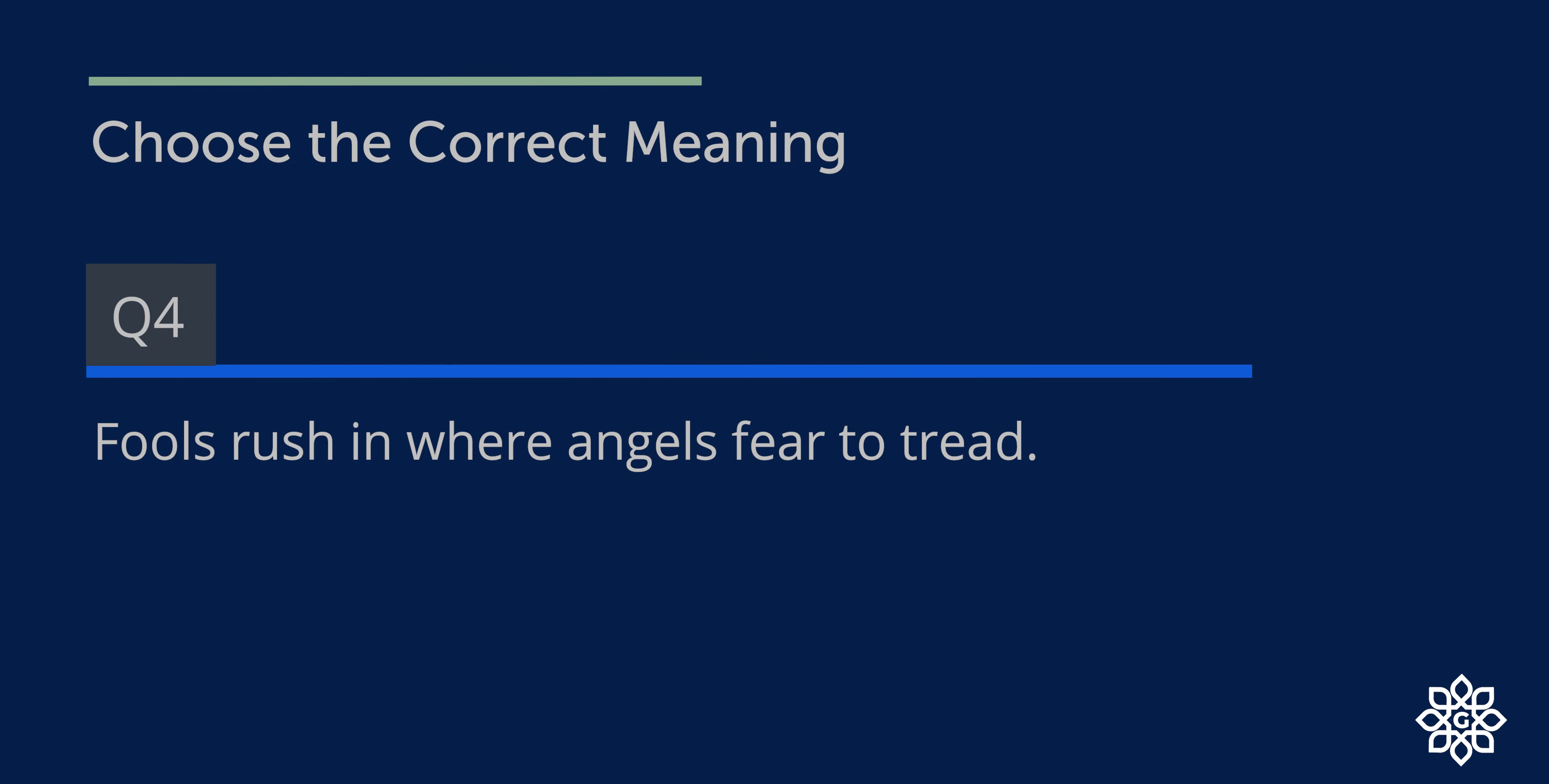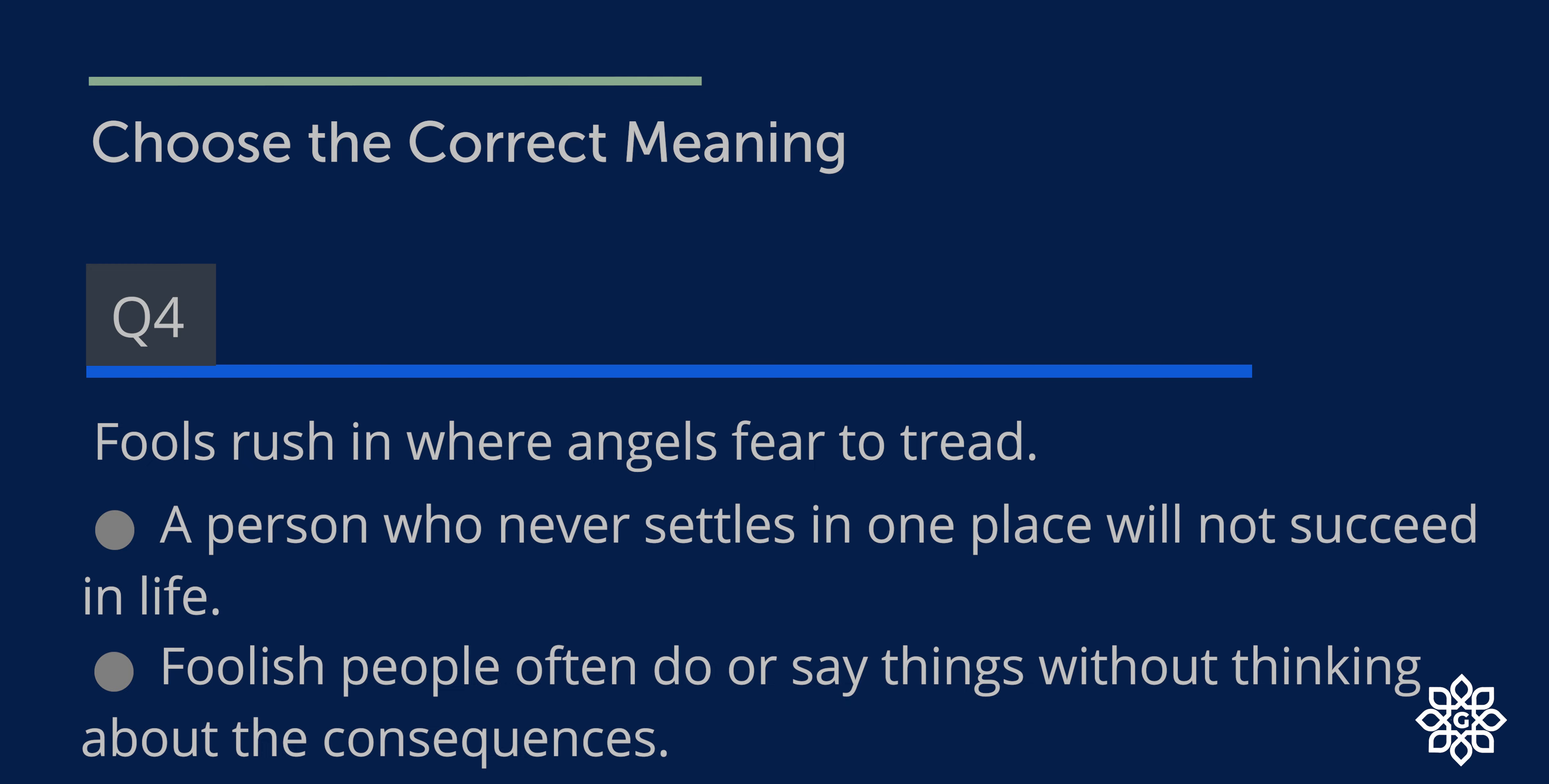Question number four. Fools rush in where angels fear to tread. Probably it might be dangerous. The options are, and the answer is option two: Foolish people often do or say things without thinking about the consequences.